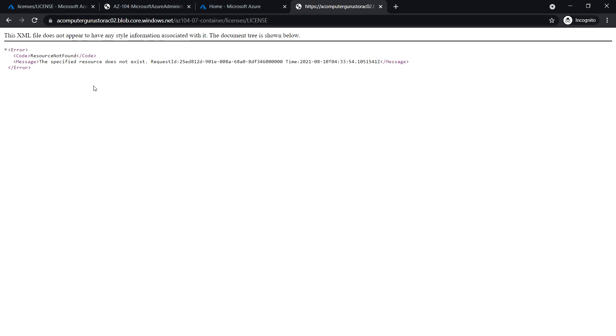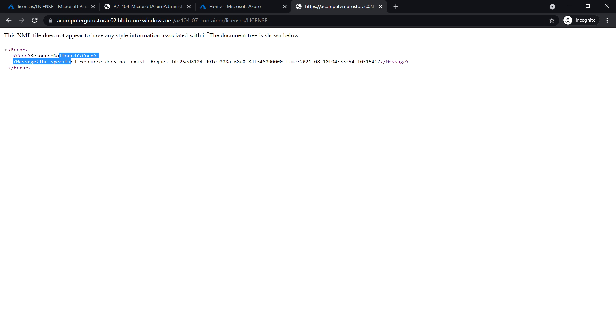Now we see the error message 'resource not found'. This is expected since we created this with private access level, which is why we are not able to access this file. Close this window.